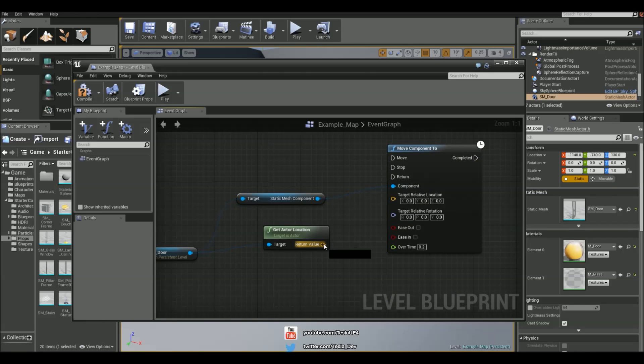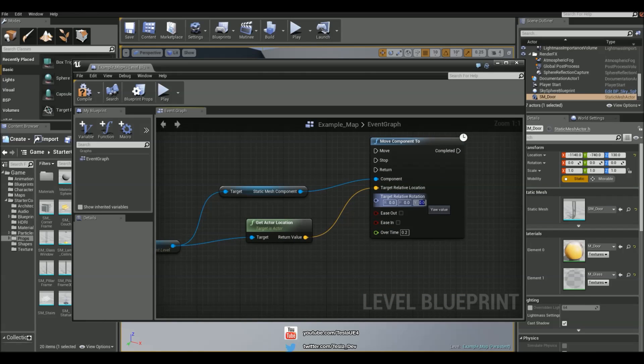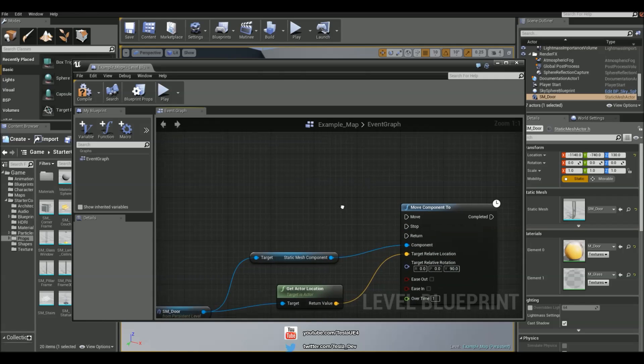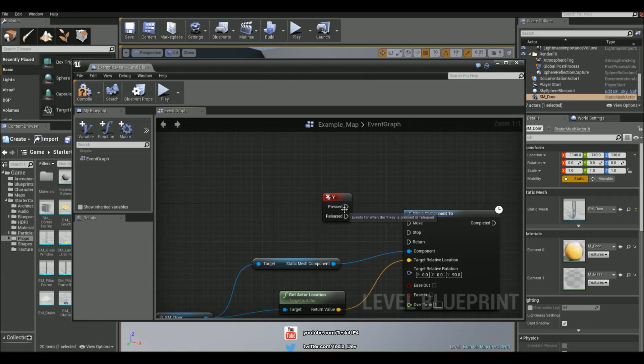Chuck in that location. Relative rotation we could put 90 degrees. And we could ease in or out if we want to, but I'm just going to leave that unchecked. And we can make it one second. And I'm just going to press Y for this.